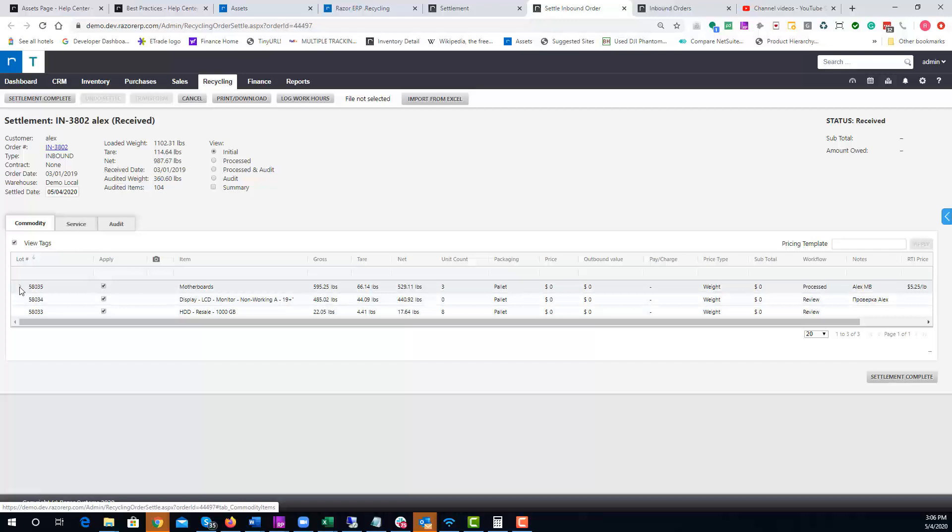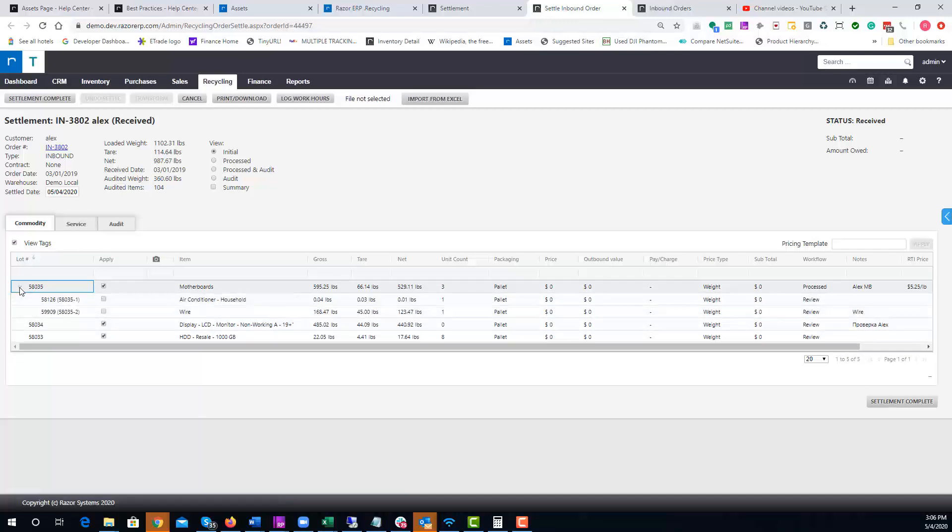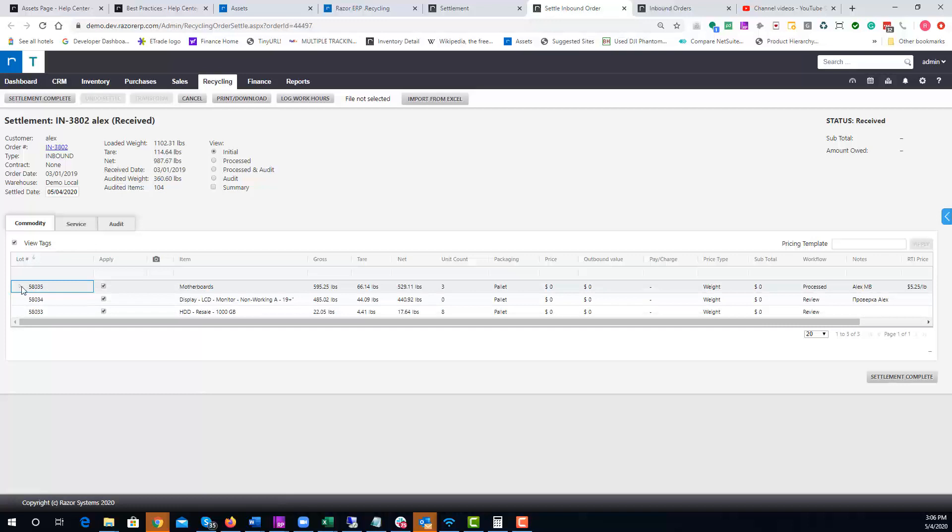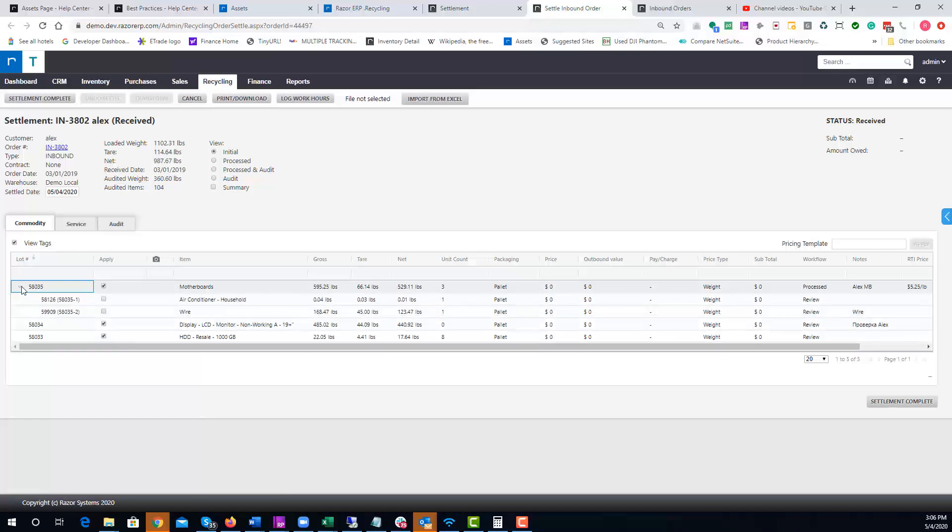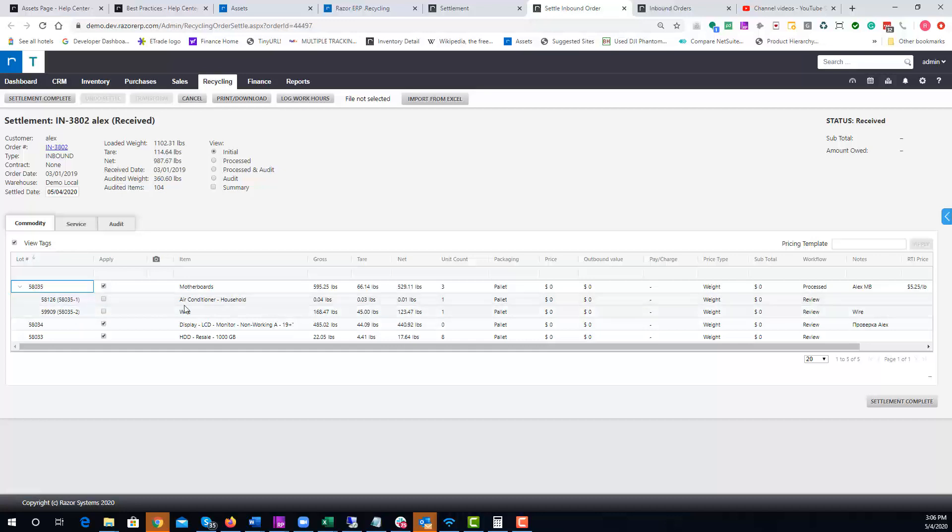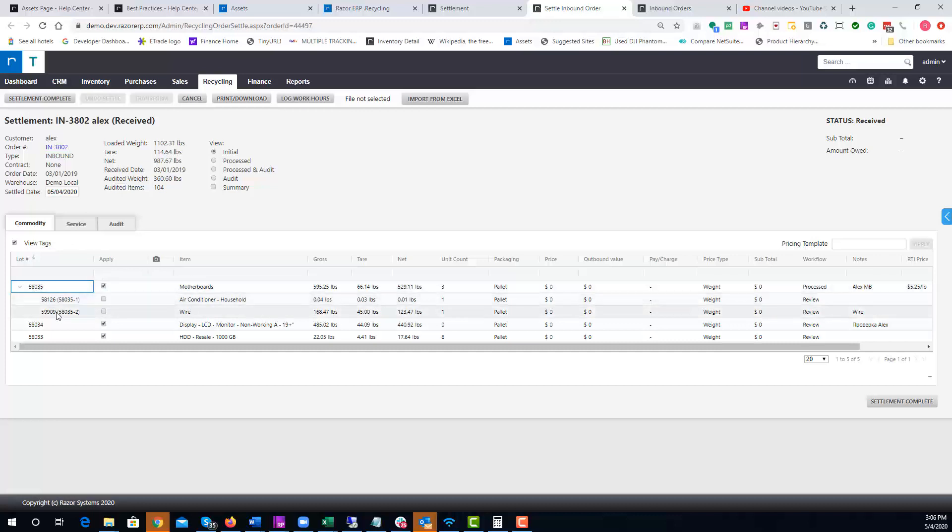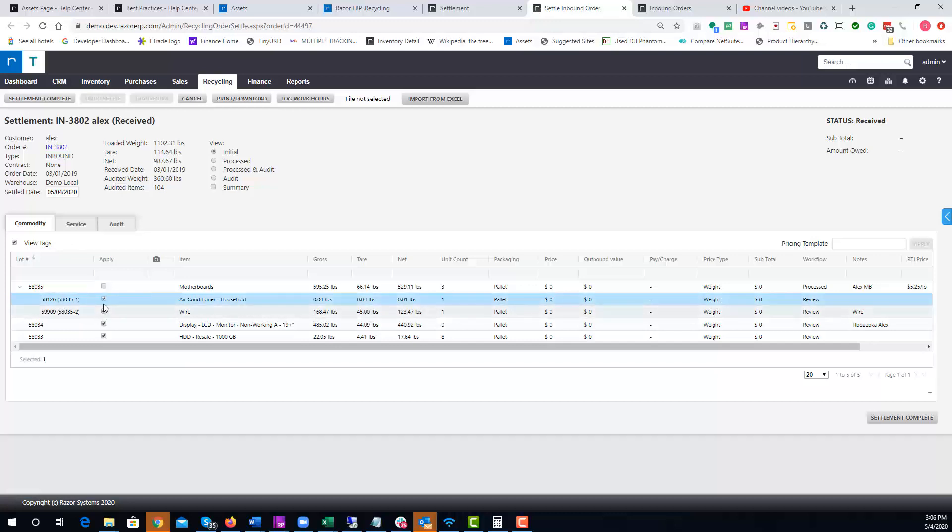Over here you could see there's a little carrot where you could drop down and drill into. This tells you that the pallet was sorted. You see there's two additional sub-child lots, and you could decide whether you want to sort or settle this order at lot number 58035 just as motherboards, or sort it into the sorted view. This would allow you to click these check boxes and price out the material appropriately.